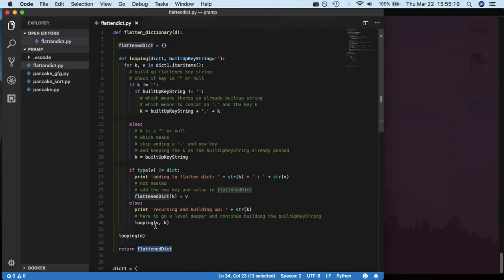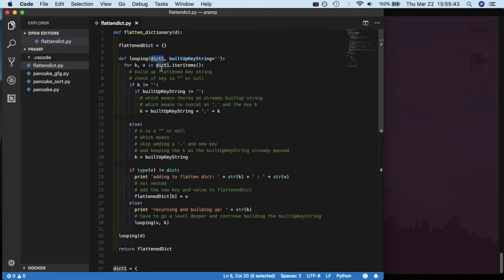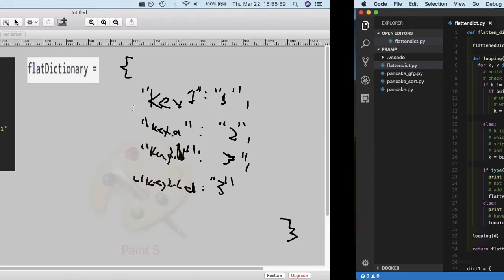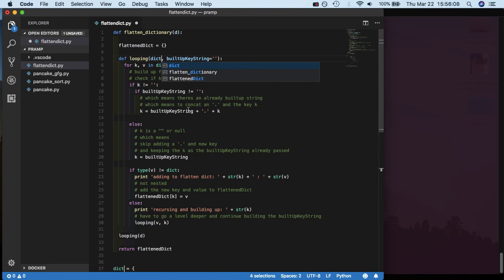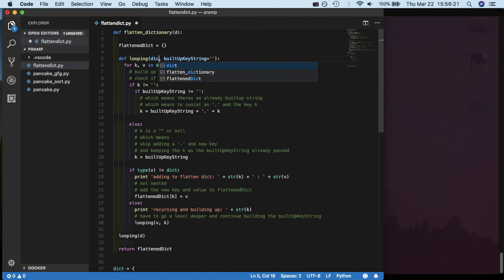So what I did is, you create a looping function that gets called recursively not flattened dictionary. And it takes a dict, but just takes a dict. I'll just keep it dict one, it's just the same, you can pass in D.